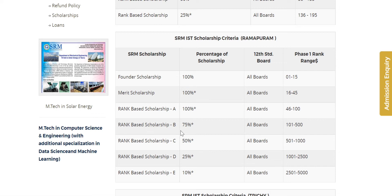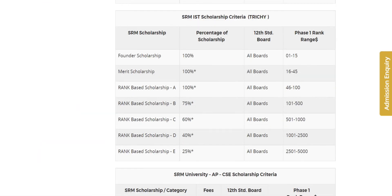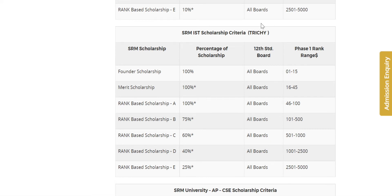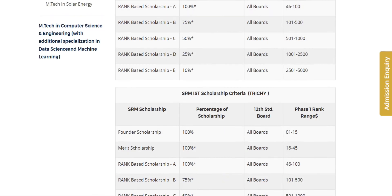For the rank-based scholarship, ranks 1,000 to 2,500 and 2,500 to 5,000 will get a scholarship. Next is the 3G campus. There will be a difference between Ramapuram and the 3G campus in terms of scholarship amounts.